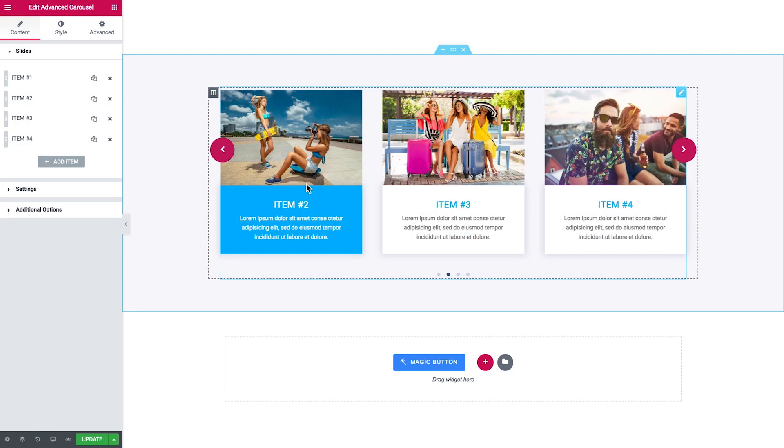Hi everyone, welcome to this tutorial. In this video I'll be showing you how to add an advanced carousel to your page with the JetElements plugin.